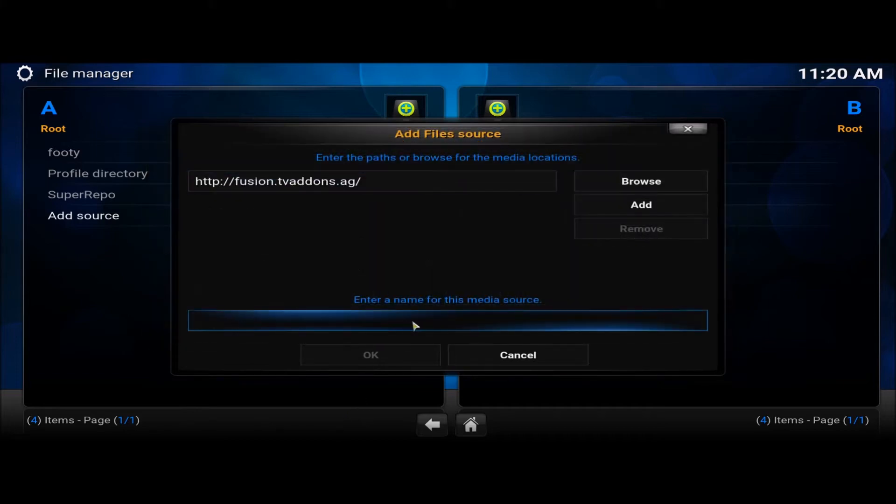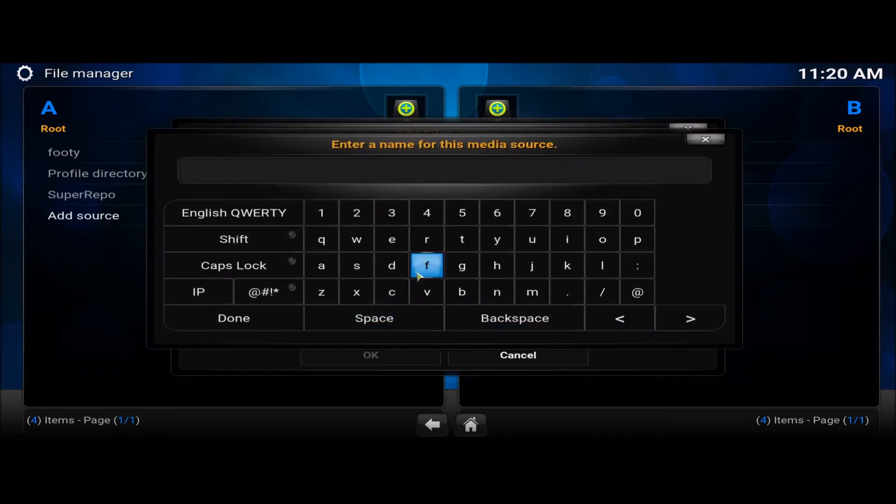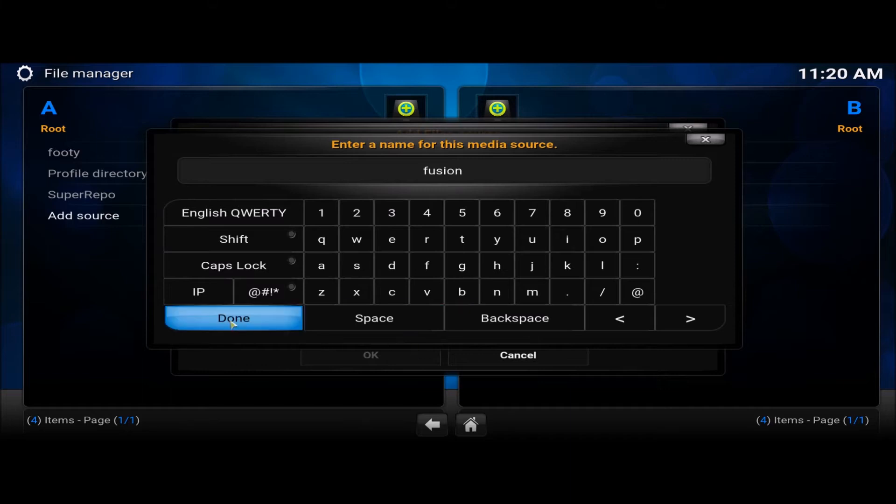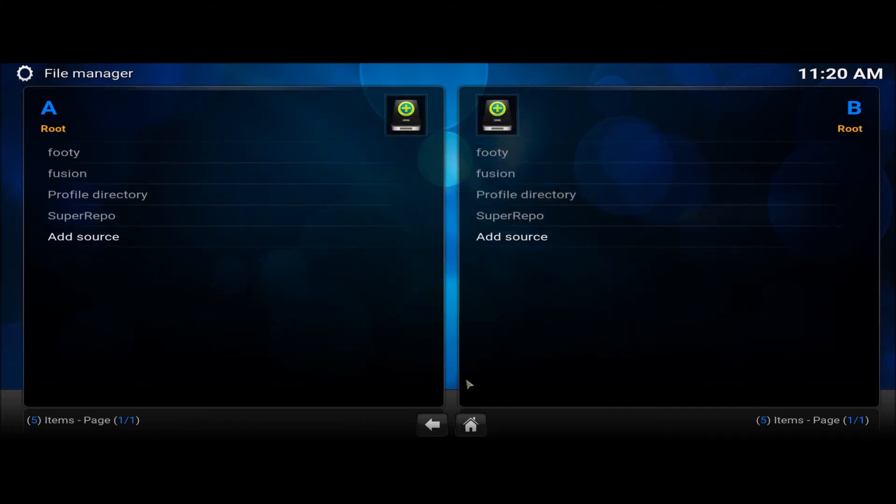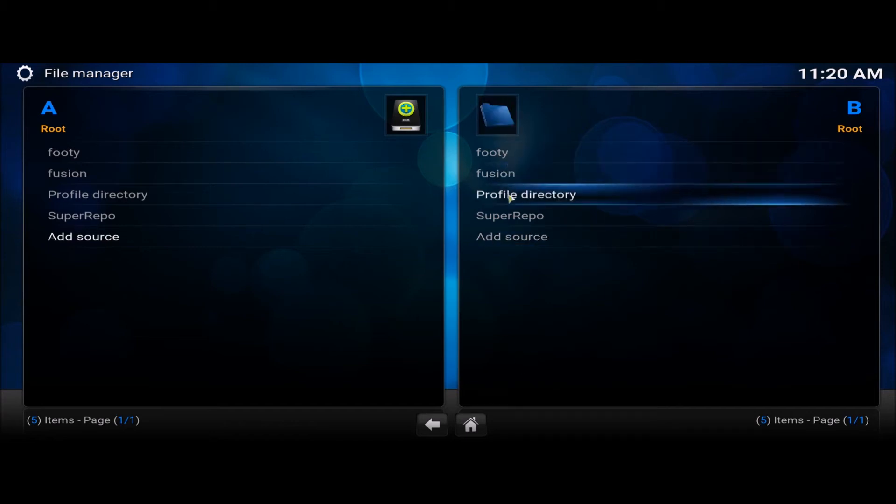Then, add the name, call it Fusion. Done. OK. There it is there.